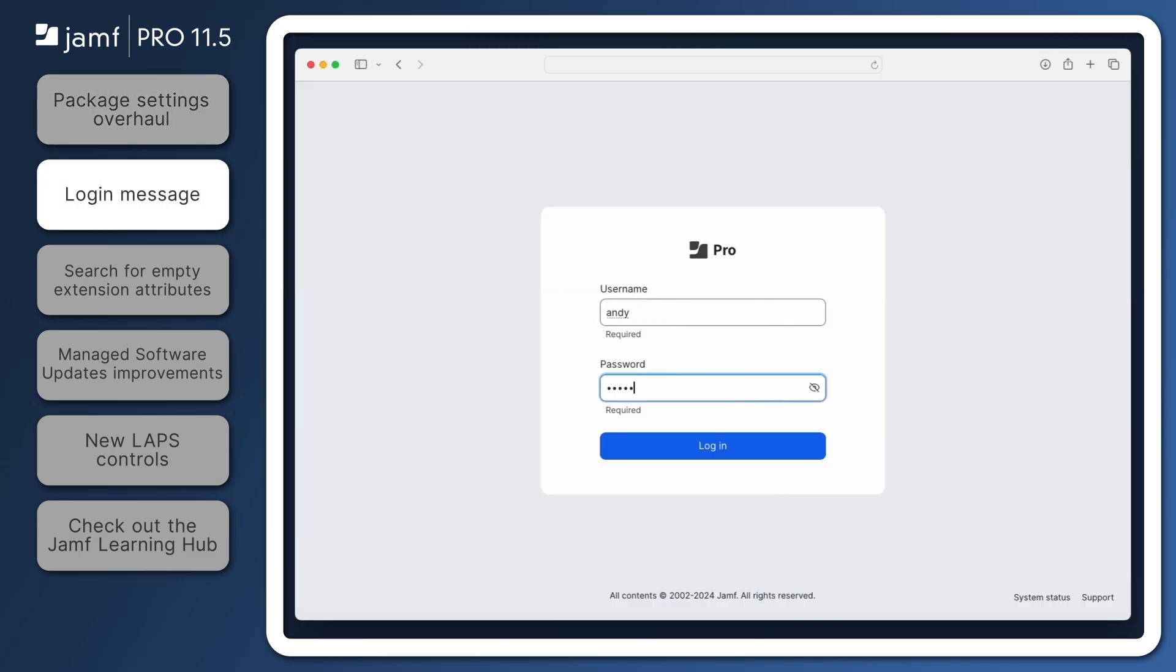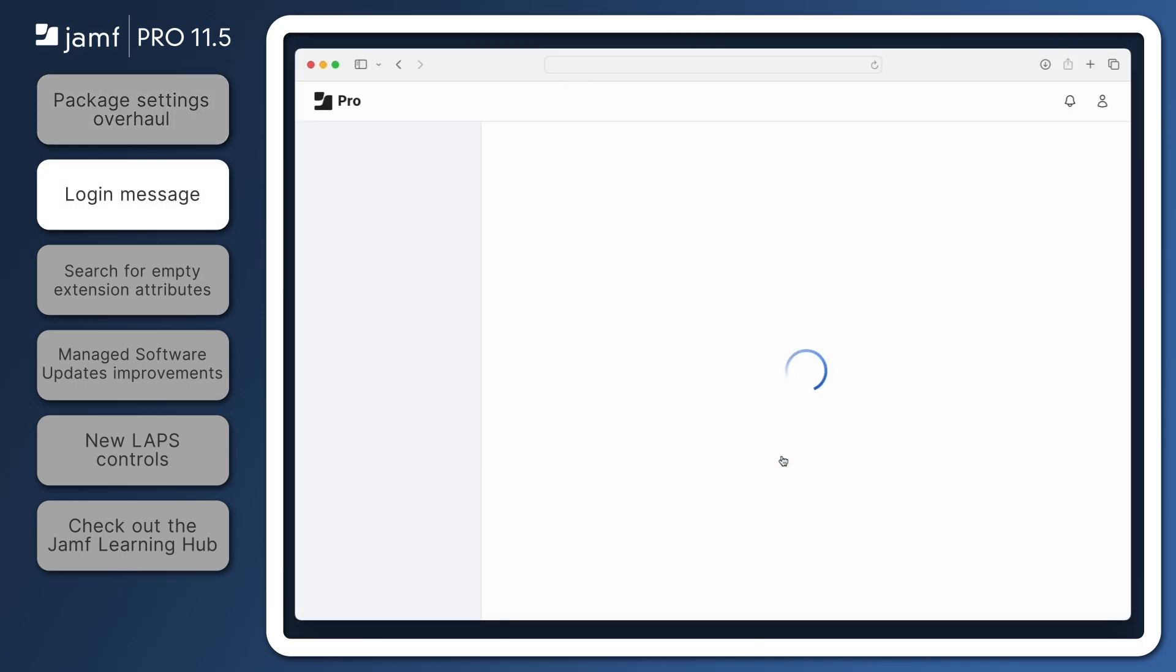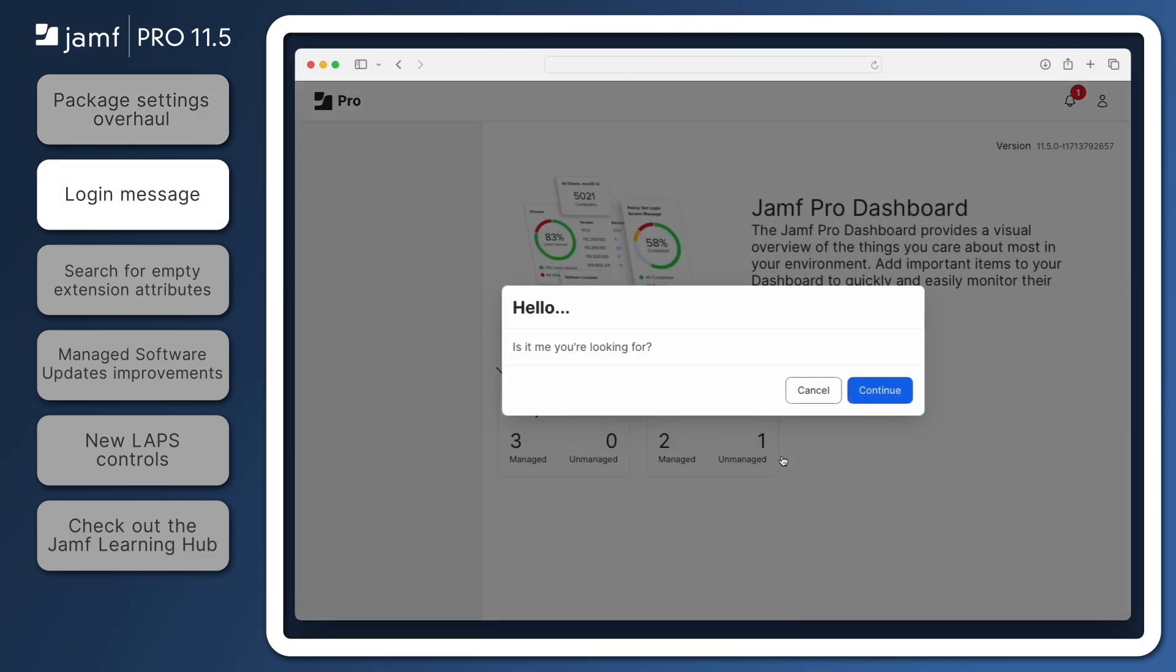Jamf Pro 11.5 brings the ability to present a custom tailored message to everyone who logs in to your Jamf Pro server. This can be used for any number of purposes, but a few examples might include presenting an announcement or reminder to other Jamf Pro users and administrators, displaying a policy notice, or simply providing a welcome message. Once configured, the login message will appear over the Jamf Pro dashboard following login.